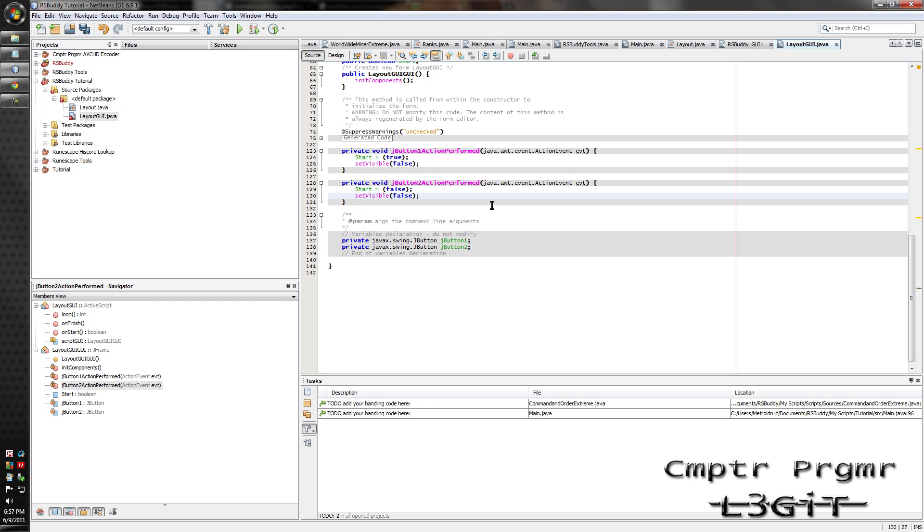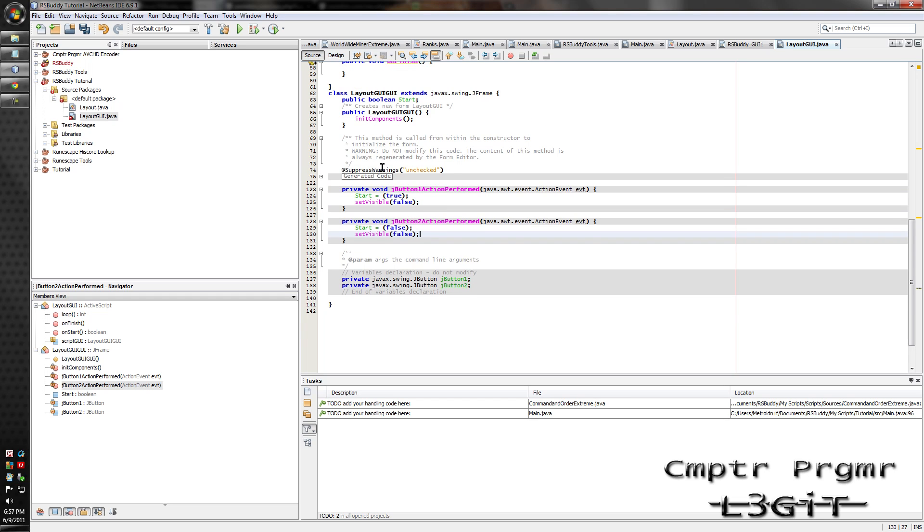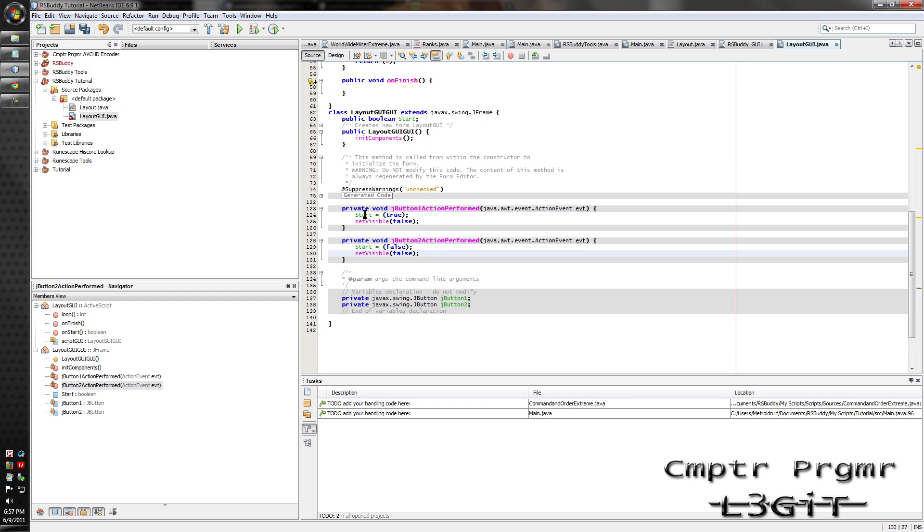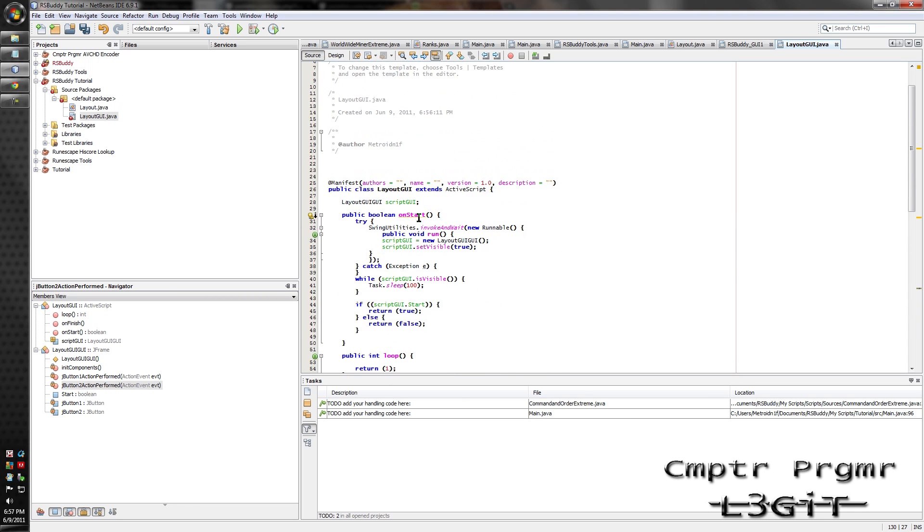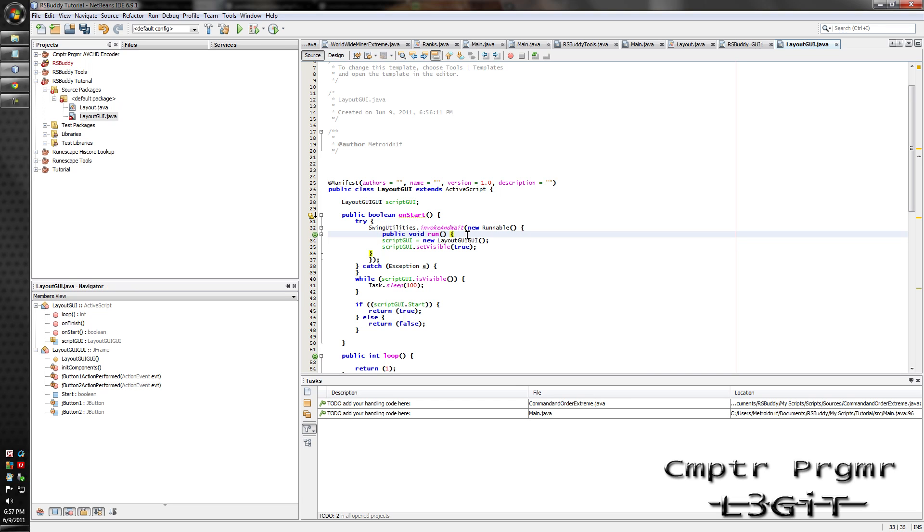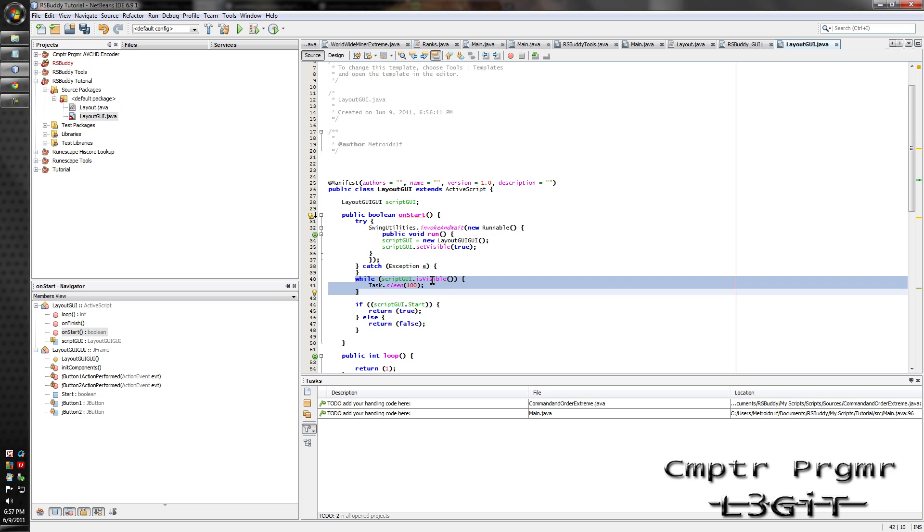What this does is it assigns the value true to start if you click this button. And it makes the form not visible anymore. As you see here, set visible false. And up here, this is where it opens the form. And after it's open, it's going to continue to do this until it's not open or while it is open. As you see here, while script UI is visible.